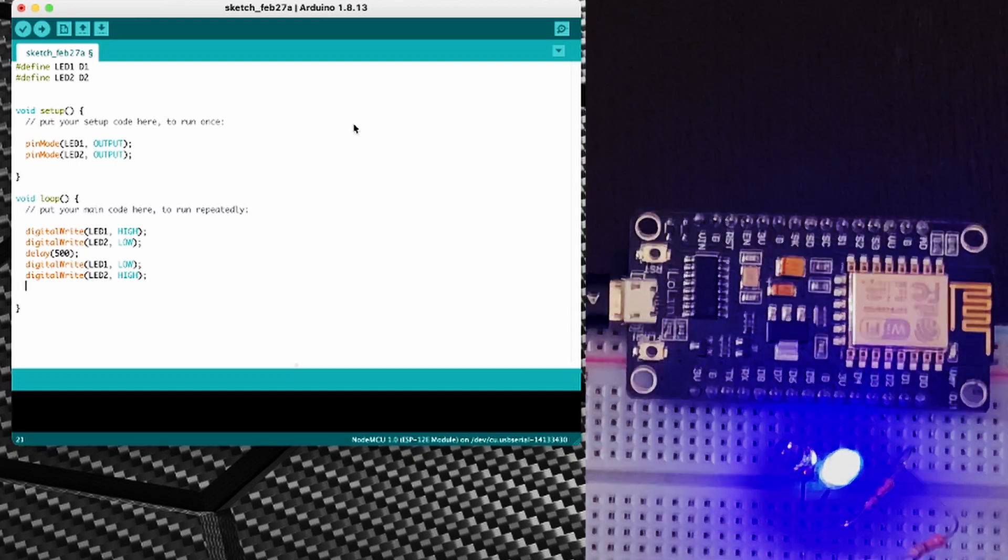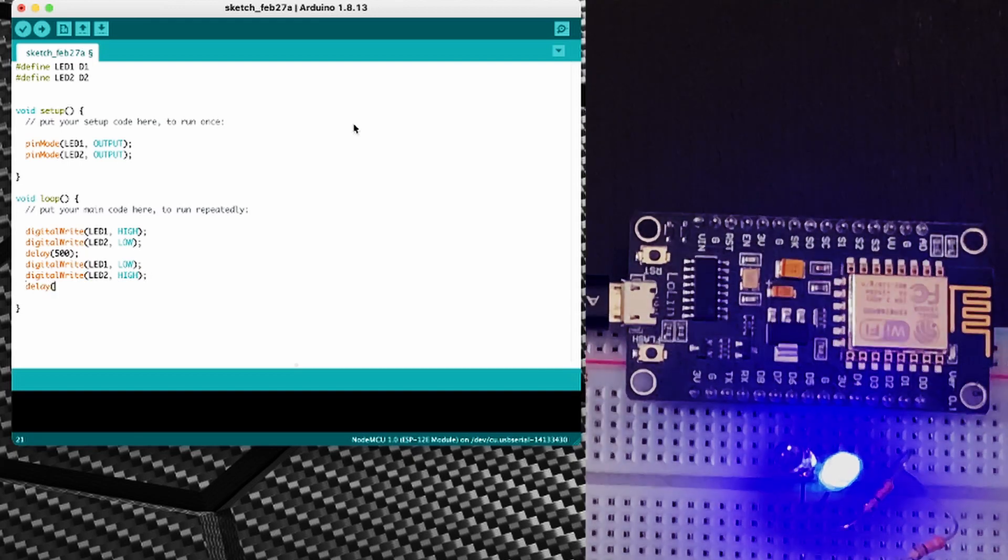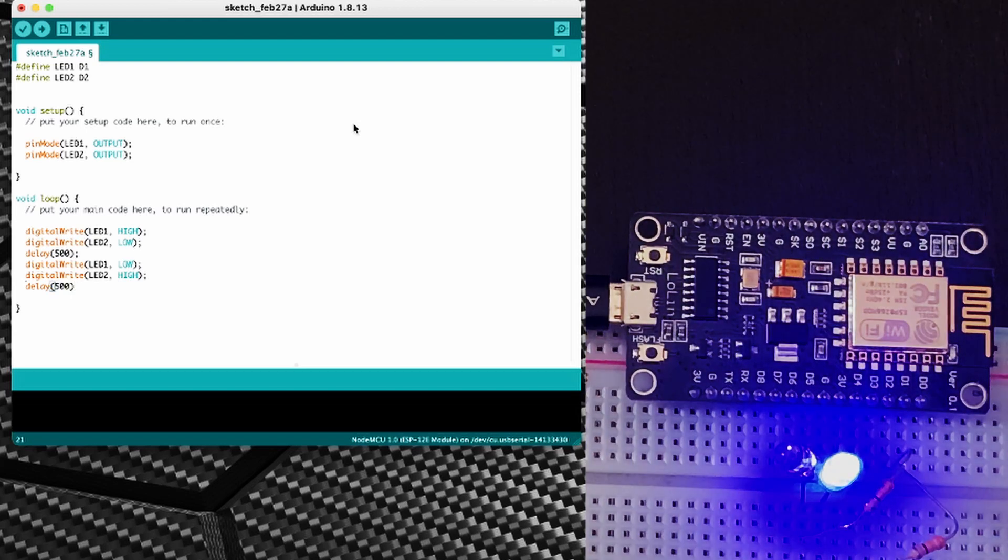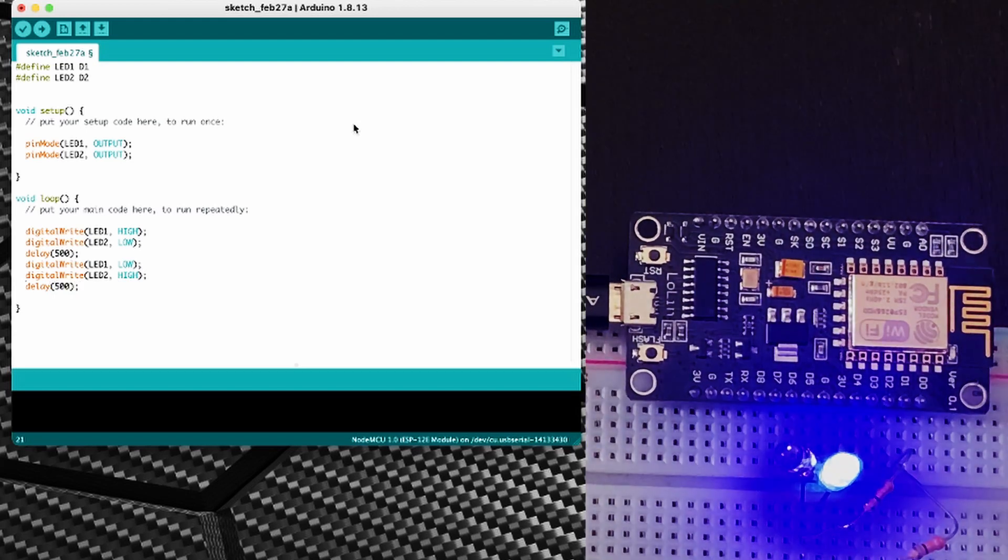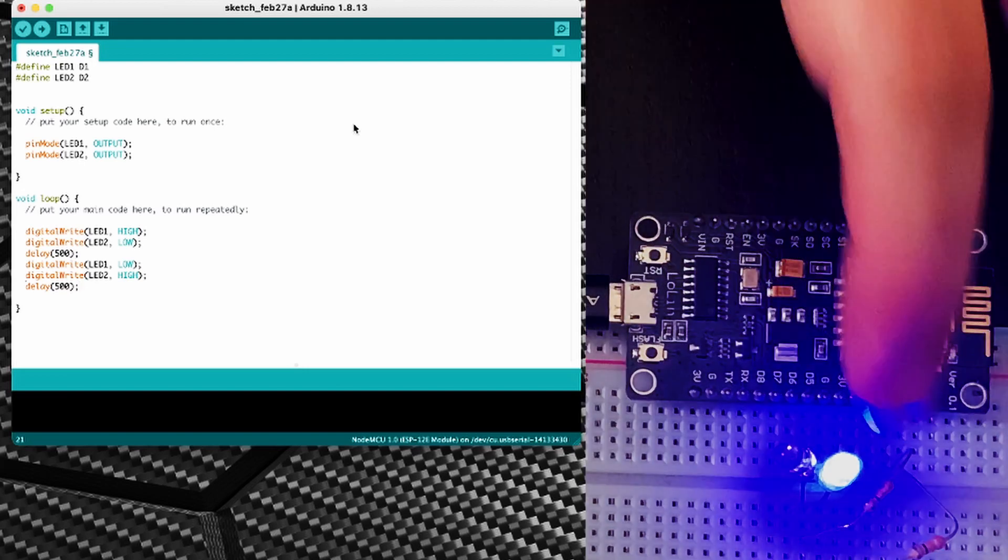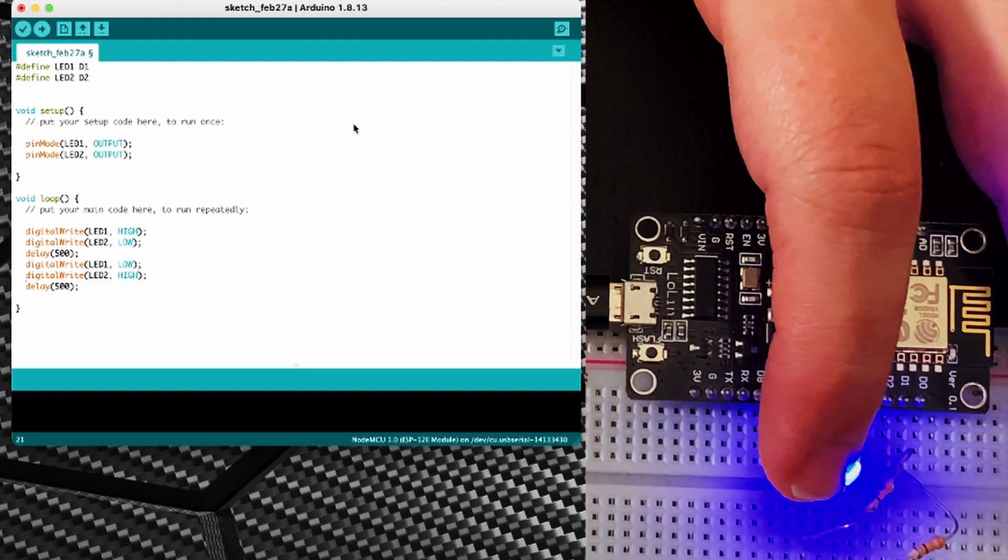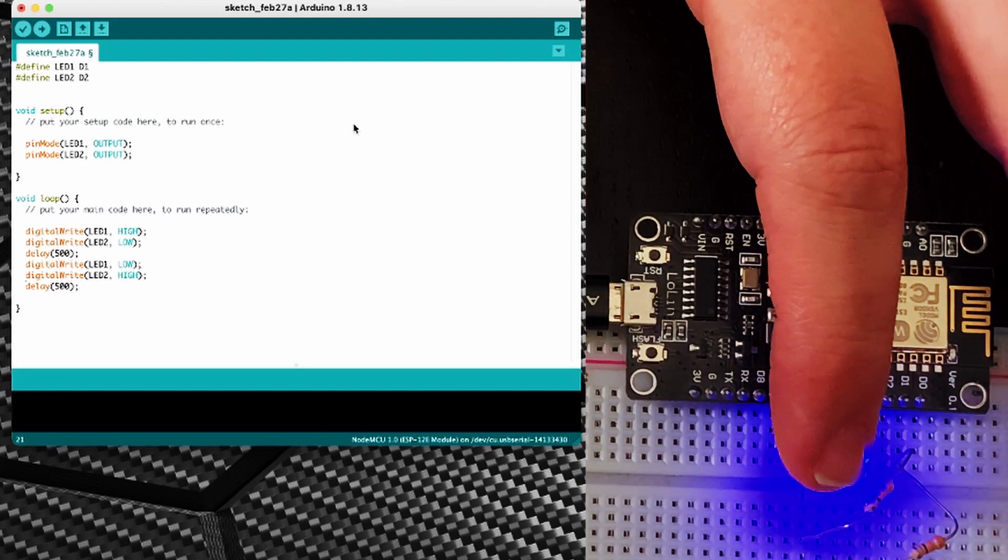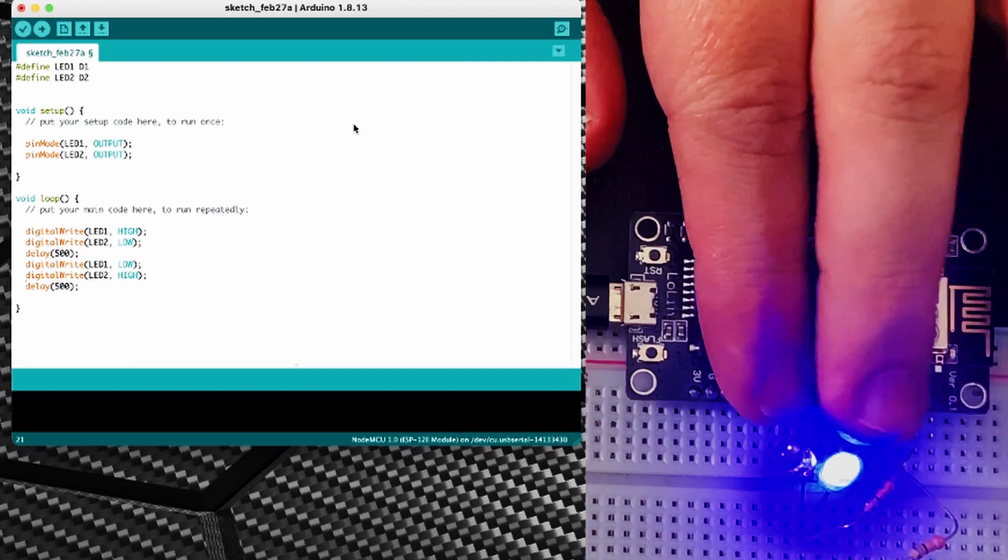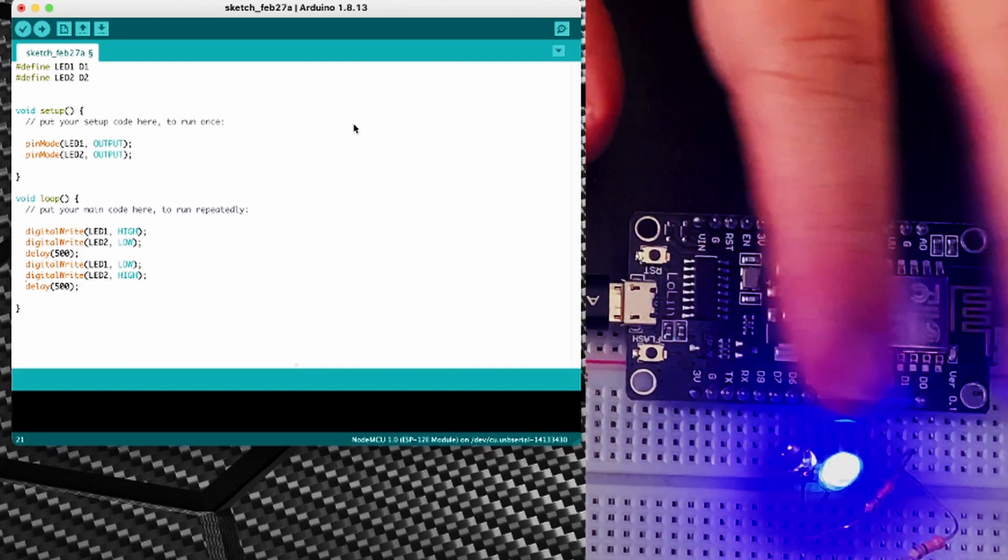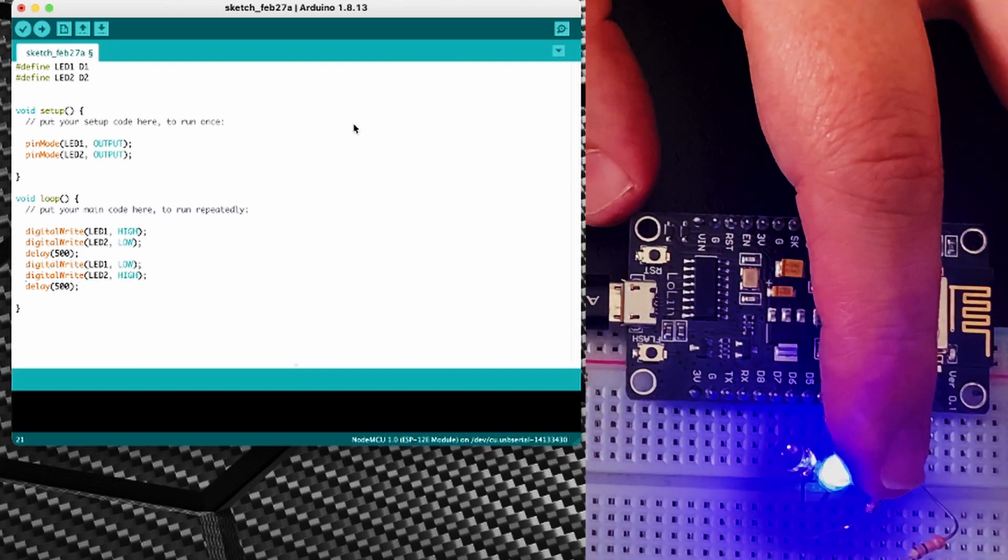So what we should get here after I add a delay of another 500 milliseconds is one LED turn on, waiting half a second, and then the other LED turning on while the other LED turns off.